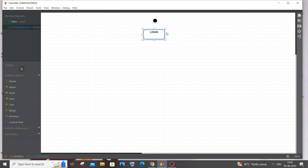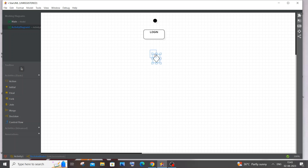After login, we have two conditions. One is that the user is an existing user; another is that the user is a new user. If the user is new, they must first register before they can login. For this we use a Decision node — a diamond shape with four sides — representing a yes/no condition.